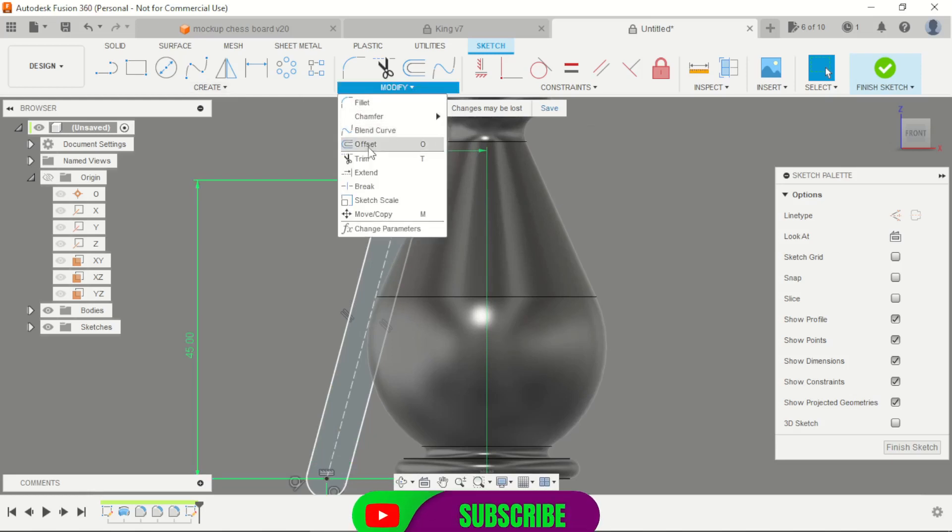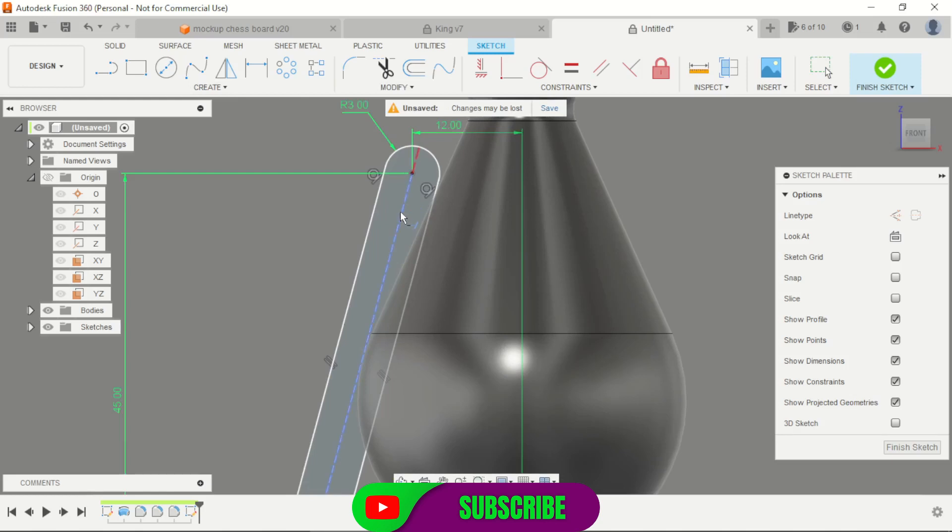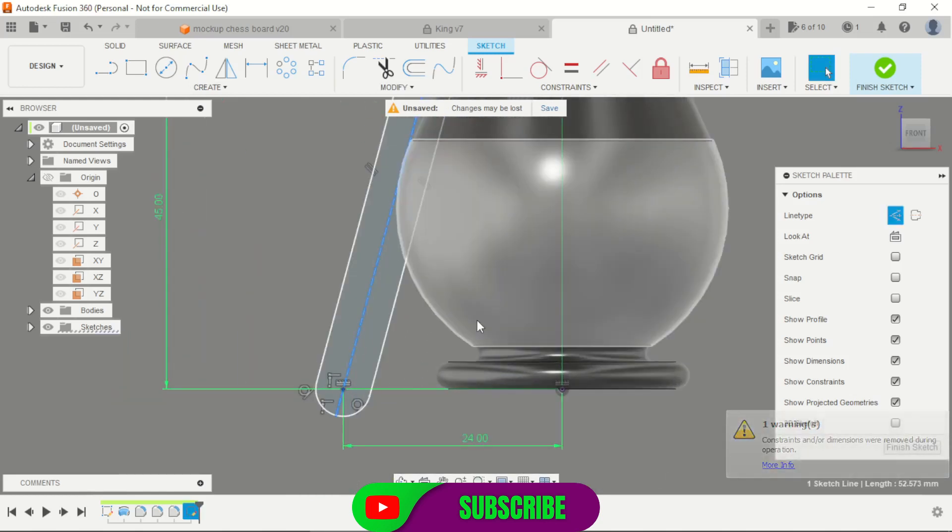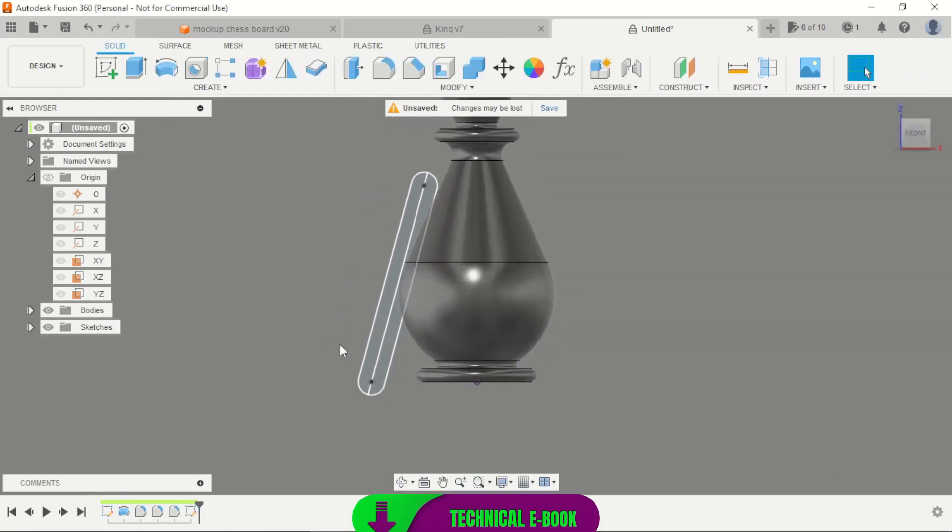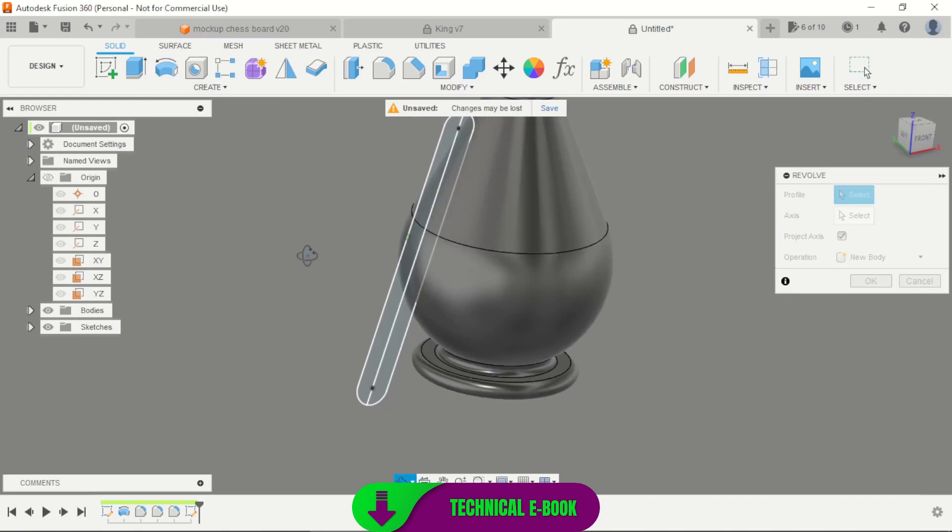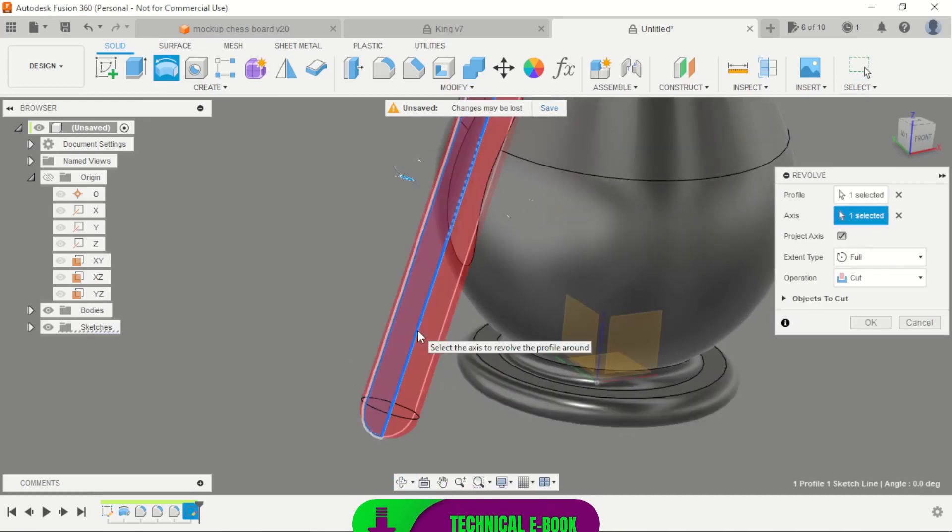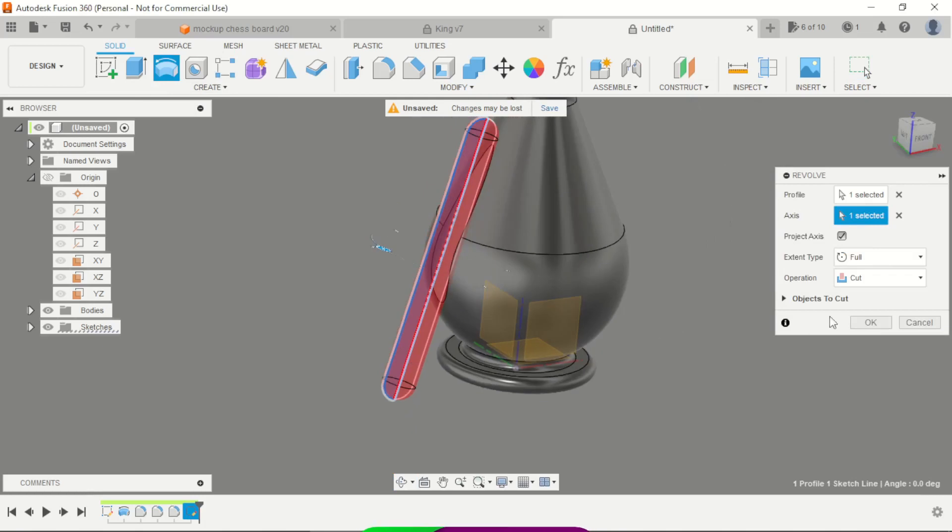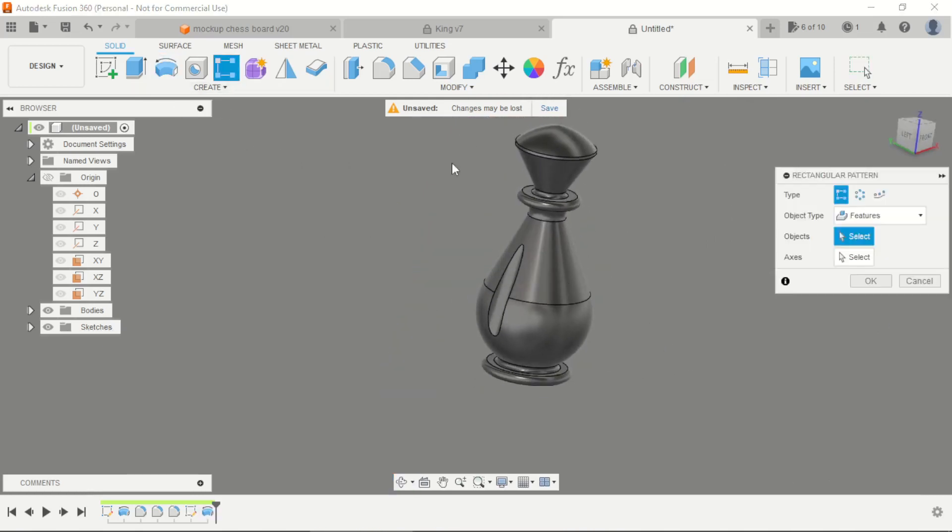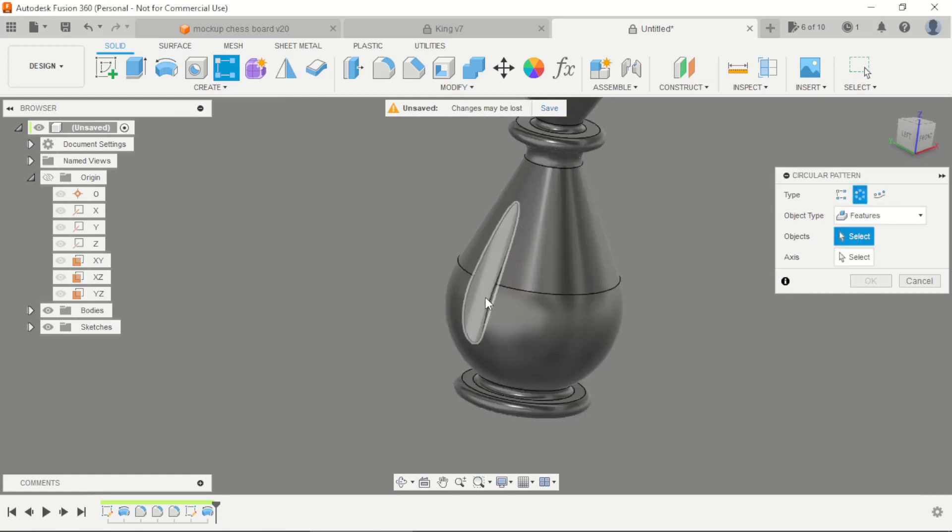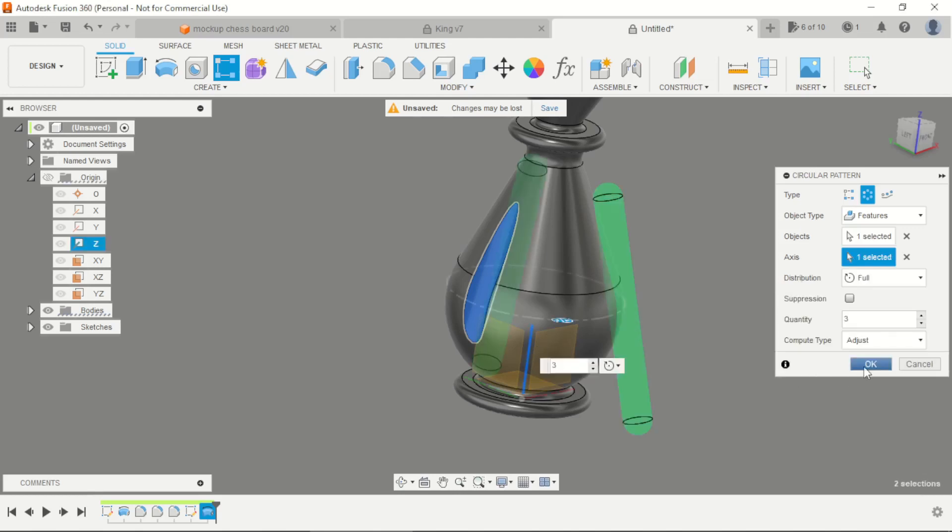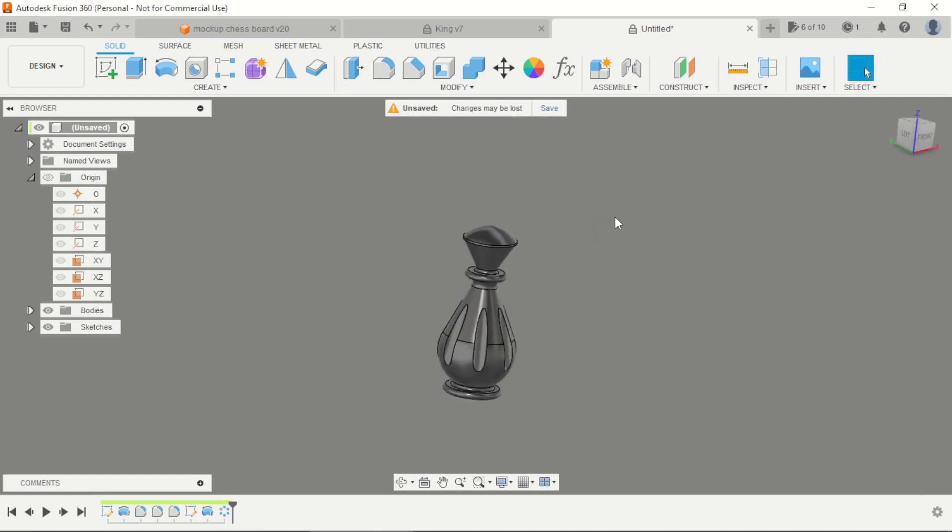Now we can apply an X-stem with this line and change this type to a normal, and finish the sketch. Select the revolve tool, the axis will be the center line, operation cuts, and apply a circular pattern with the axis and copy. That's okay.